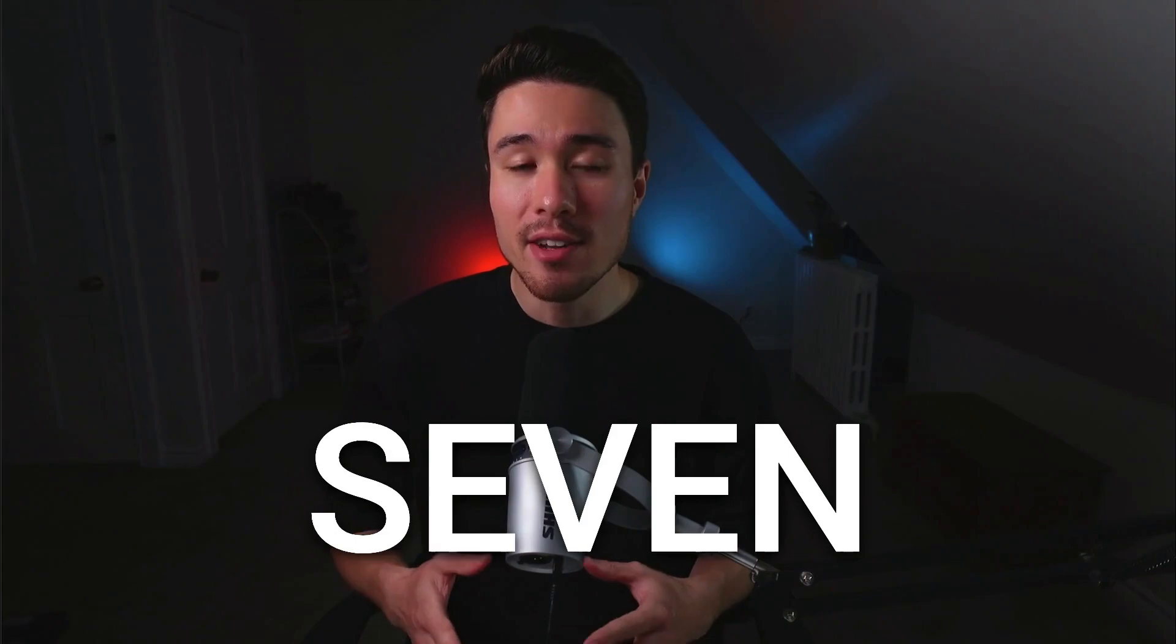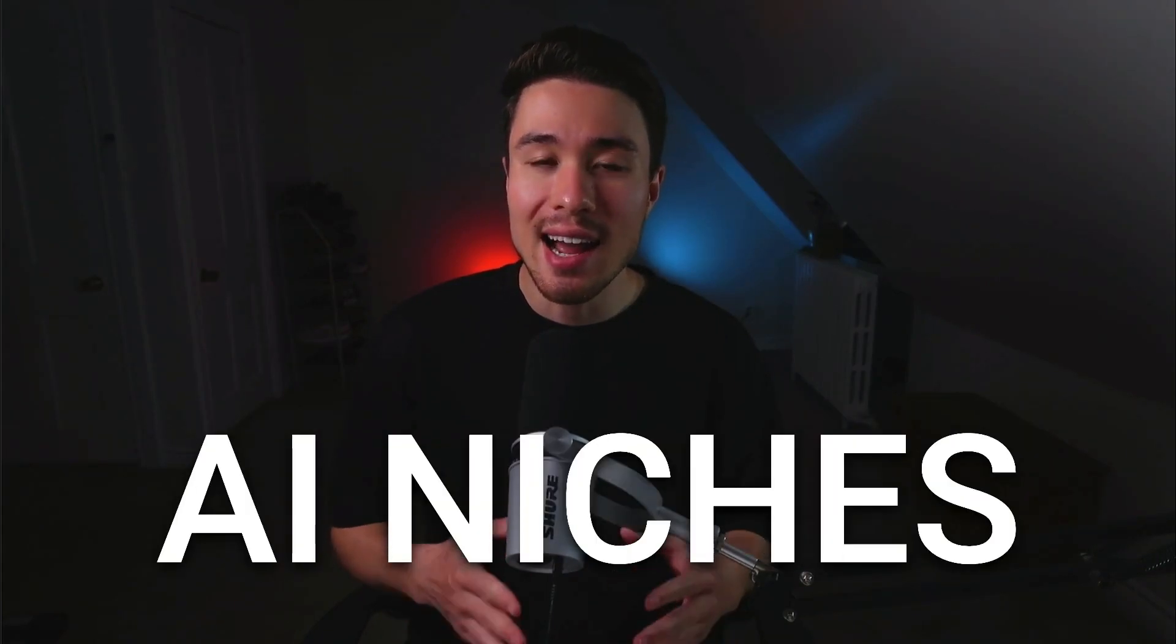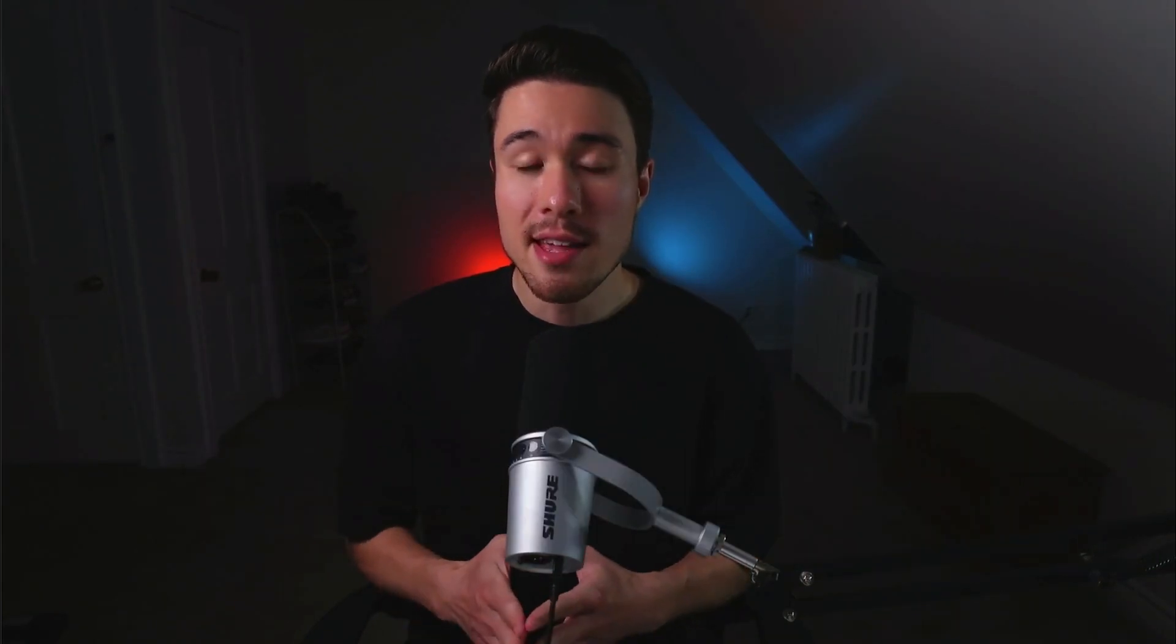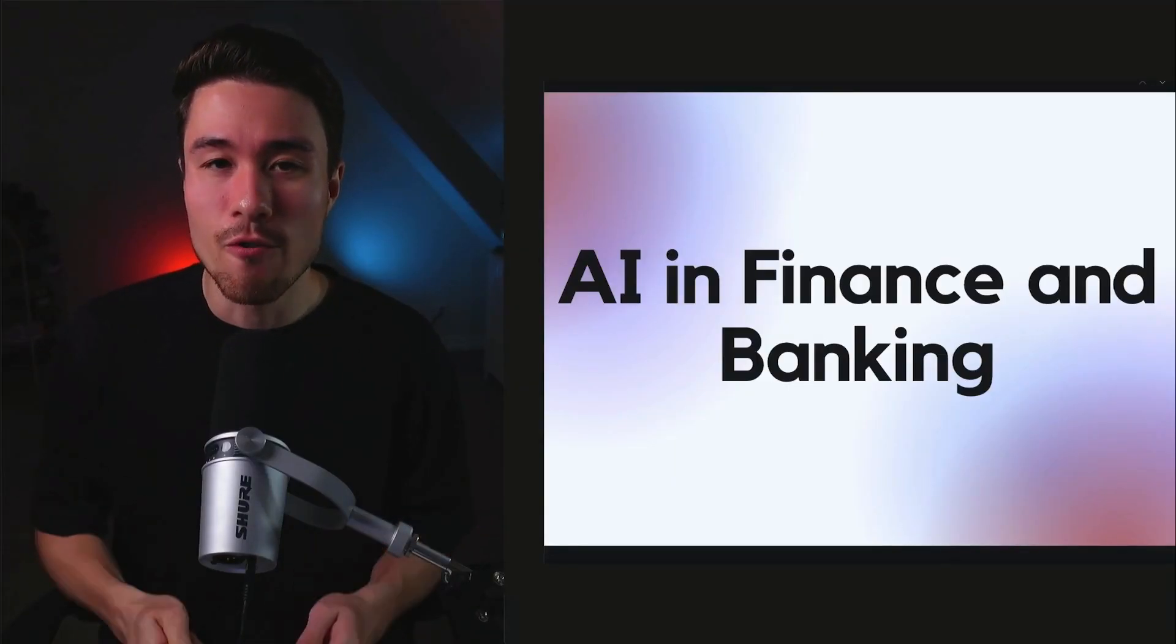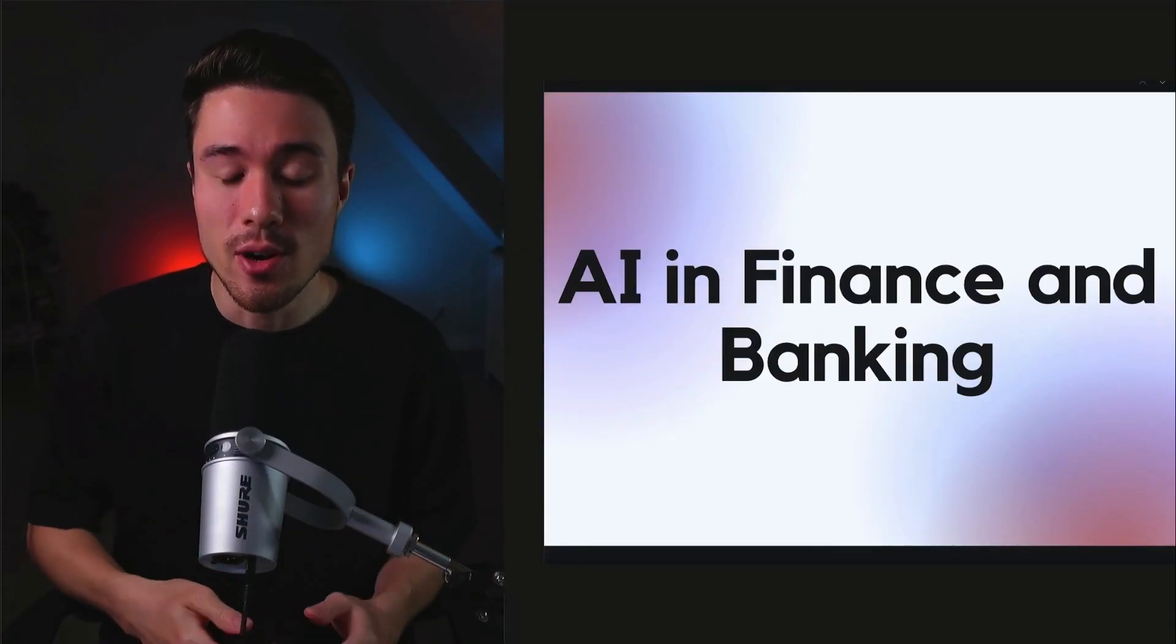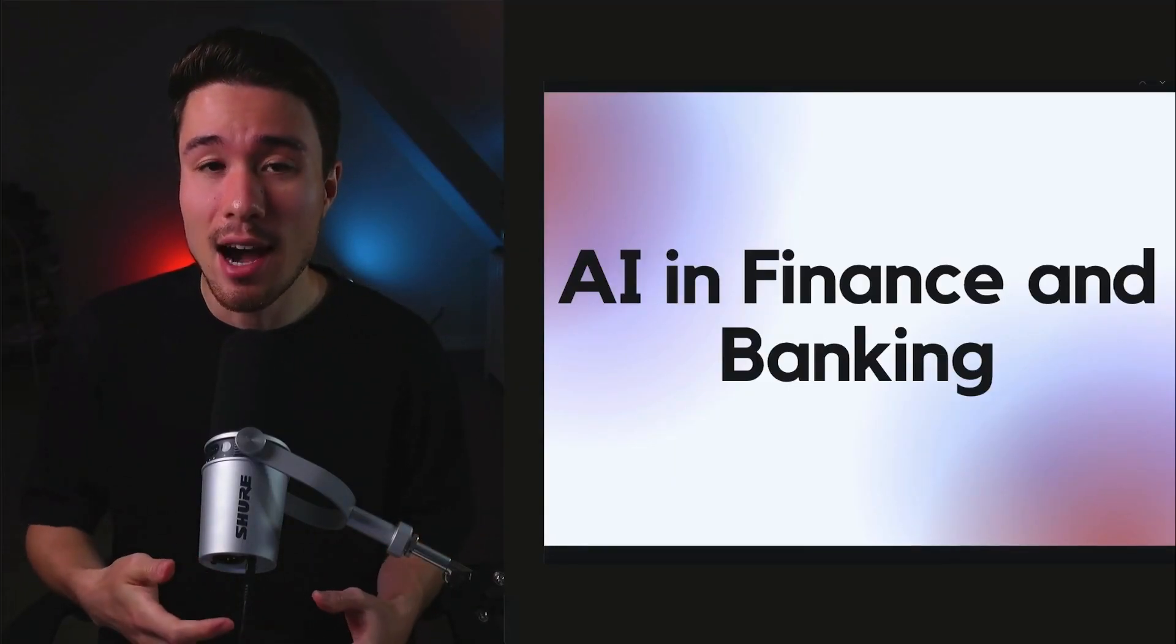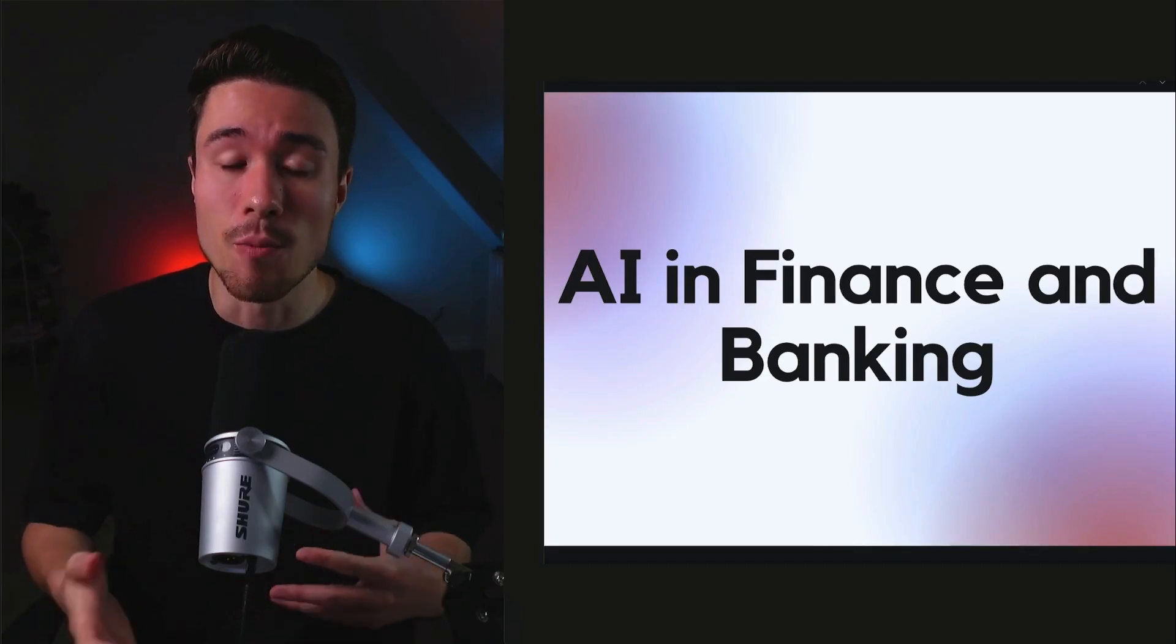That's where I have you covered in this video. I'll be going over seven different AI niches that you can build profitable SaaS products in. So let's dive right into our first niche here, and that's going to be AI for finance or banking.